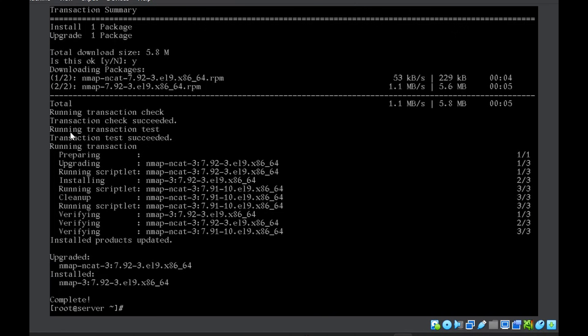So most of the time you will always say yes. So a better way to run this command is yum install then use hyphen Y.